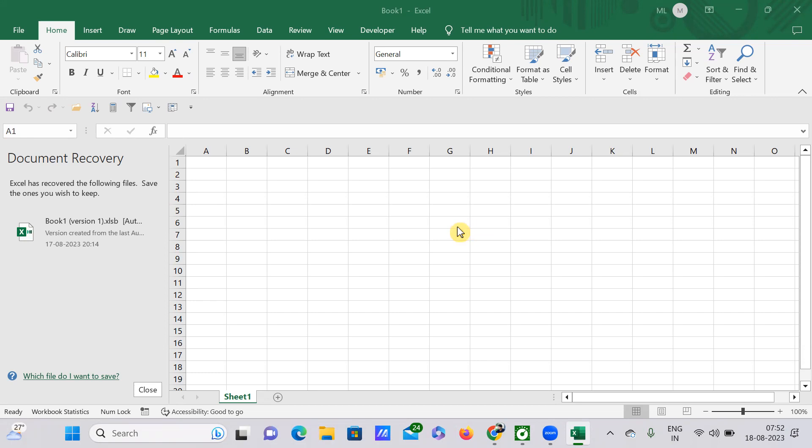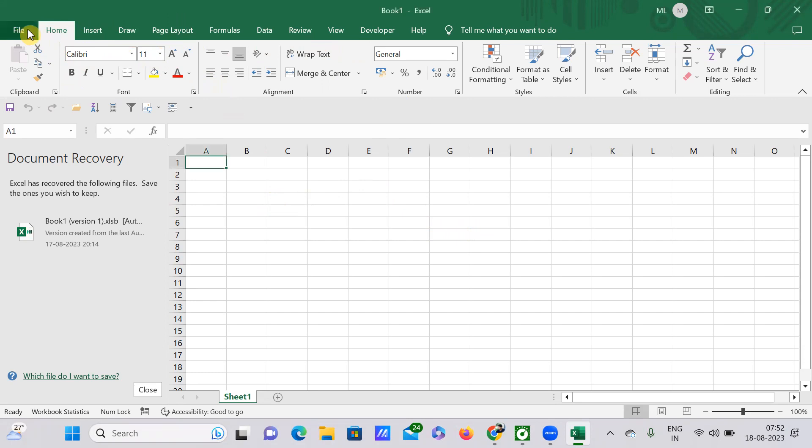Hello everyone, this is ML Naruto, welcome to my channel. Today in this video I'll be explaining about a basic workbook. Here you'll be seeing all the tabs in a workbook, for example this tab here with the name File.